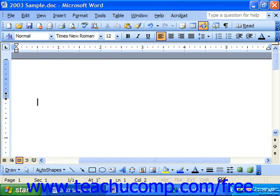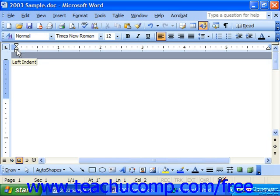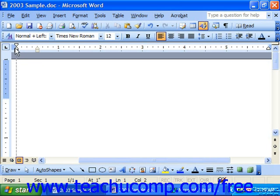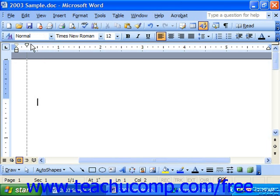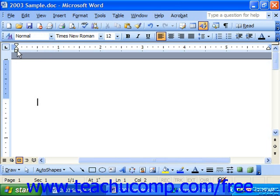Also notice there's an hourglass shaped object at the left end of the horizontal ruler where it meets the left margin. This object is actually three separate objects that you use for indenting text. The objects are the hanging indent, the first line indent, and the entire left side indent.